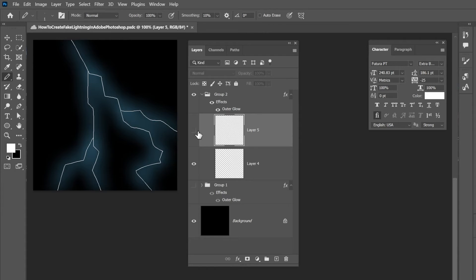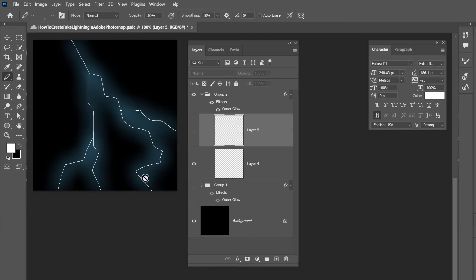Alright. Well there you have it guys. That's how you create your own lightning effect in Adobe Photoshop. Oh hey, one more thing.